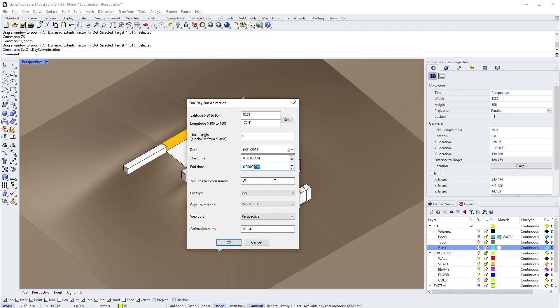For minutes between frames, we'll do 60, so that means one hour between every frame. What we're telling Rhino to do is take a screenshot every hour between 8 a.m. to 6 p.m., which should generate several images for us.